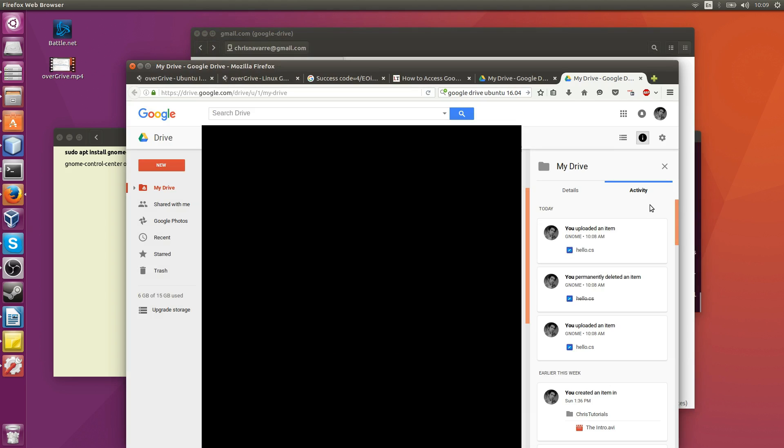To confirm this, if you check Google Drive on the web, you'll see that you have uploaded the file successfully to your drive. That's exactly what we're looking for here.